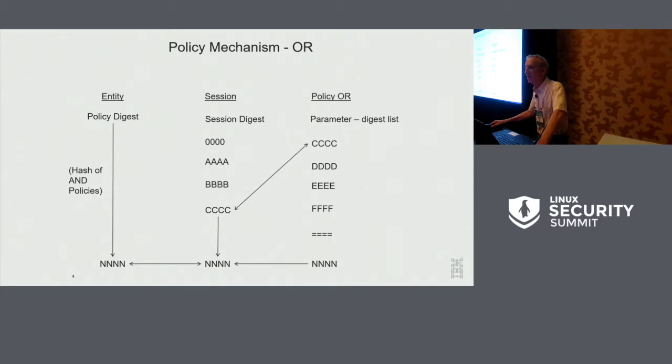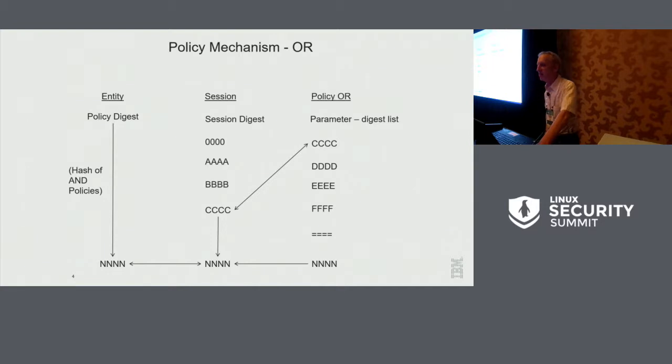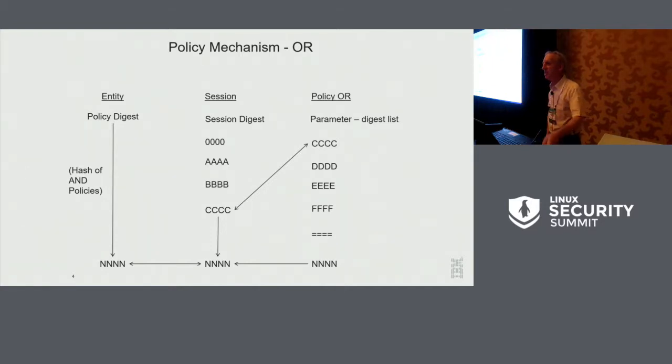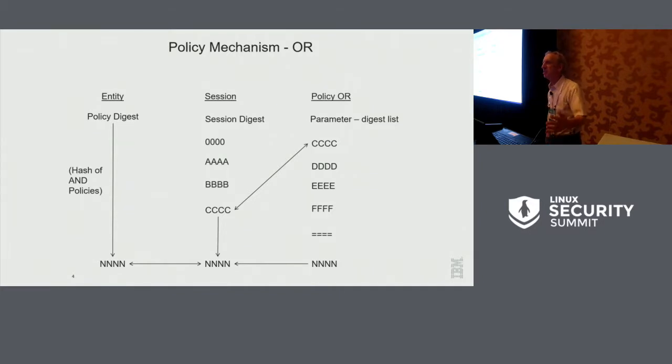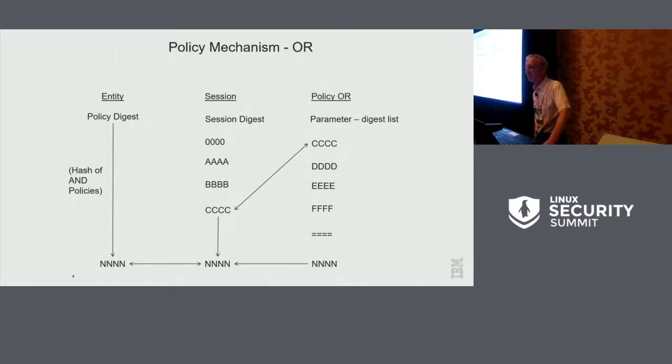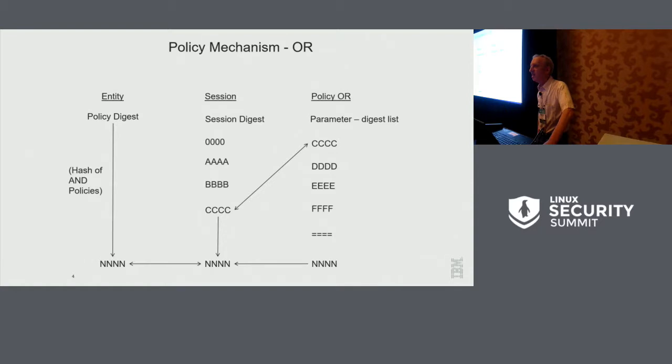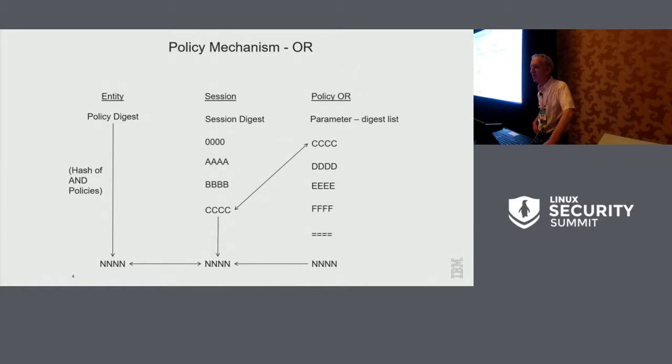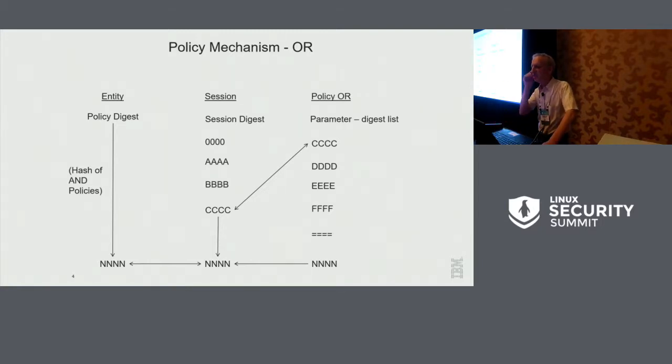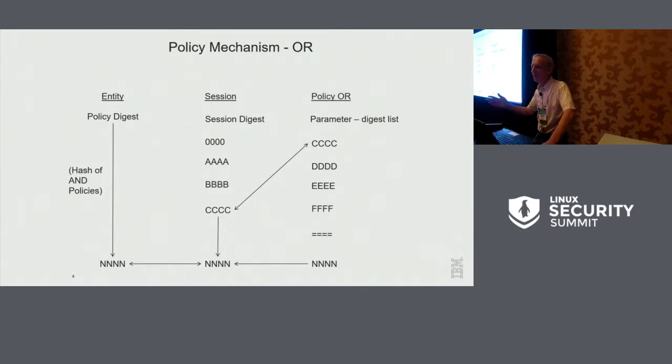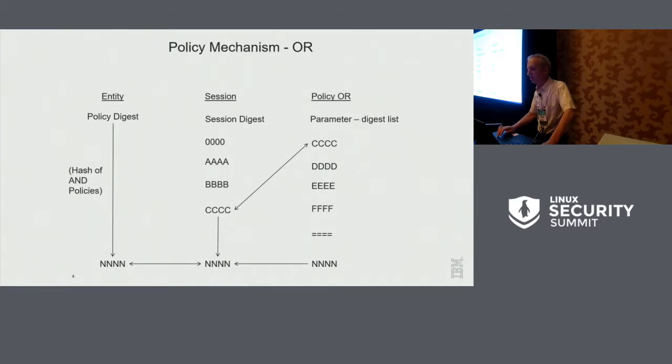The way that this is satisfied is you start a session, you have a session digest starts at zero, as before it progresses from A to B to C, and at that time you send in this special command called policy OR, with a list of digests. And the list here is C, D, E, and F. The device will look for a match against one of them. If one of them matches, then we know everything is okay. We replace the session digest C with a session digest N, the hash of the list. They match, and everything is good. You're good to go. You're authorized.